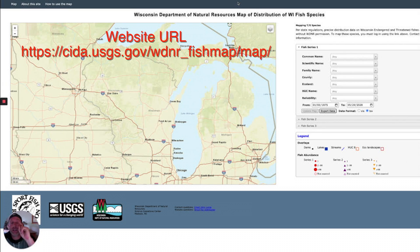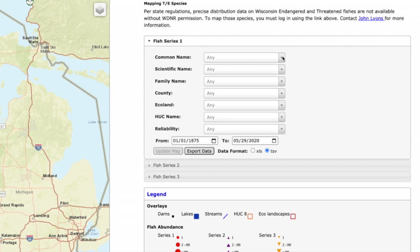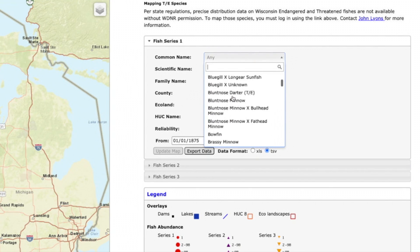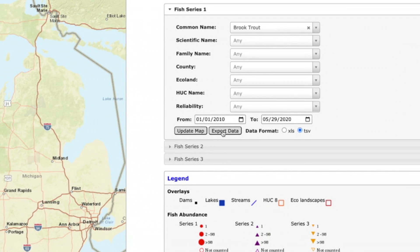Today I want to target brook trout. Now I know western Wisconsin and northern Wisconsin has brook trout, but believe it or not, there are some areas in southeastern Wisconsin that have brook trout. So what you do is go up to the common name and pick brook trout. I'm going to look in the last 10 years. I do not want to update the map yet because I don't want results from 1875 or before 2010. Don't hit export data — I'm going to hit update map and look for the red dots.